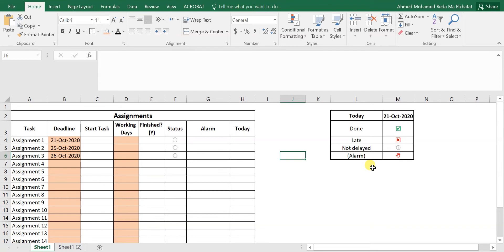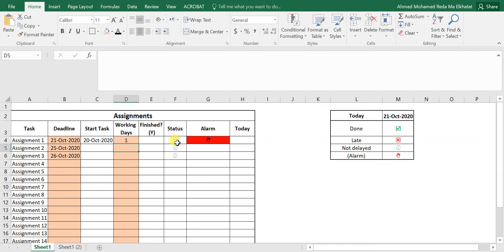It gives an alarm when you should start the assignment. For example, if the first assignment is due October 21st and it only needs one working day, it gives an alarm that you should work on it today. Because the submission is today and you should have started yesterday, it shows you're behind — but since you're still not late, it shows that sign.